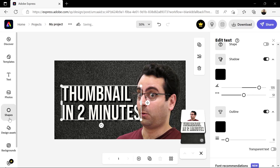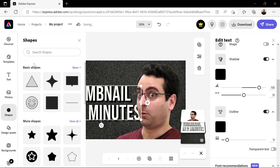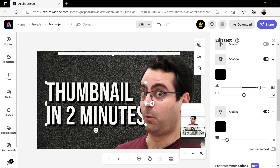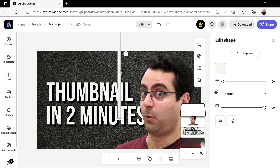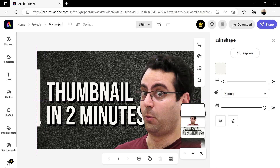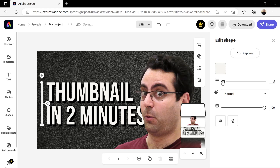Now let's click here to add a shape. Under Basic Shapes, choose the line. Click to select it, rotate it, reposition it, and resize it by dragging its edge. Use the slider to control the thickness and click here to change the color.